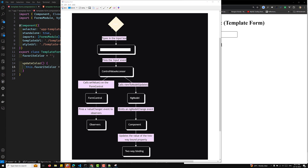Looking at the data flow diagram for view-to-model: the user types in the input box, it fires the native input event, the control value accessor takes that value and first sets it in the form control, and the form control fires a valueChanges event to the observable. Observers subscribe to this, and it also calls the viewToModelUpdate method in the NgModel directive.